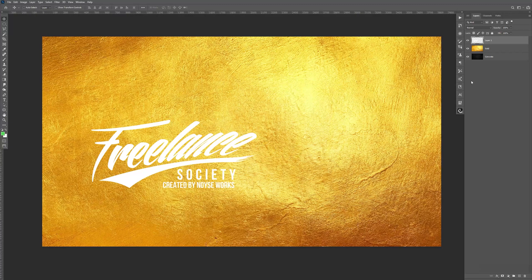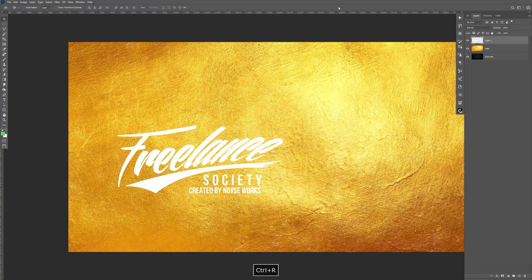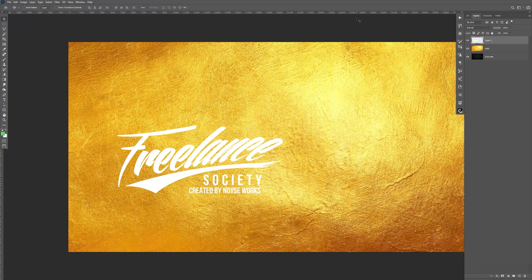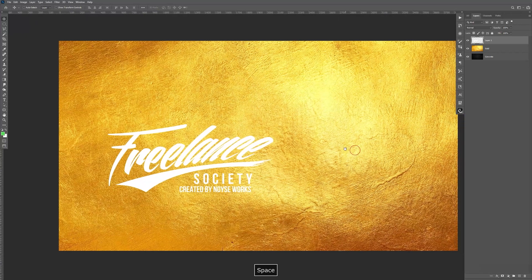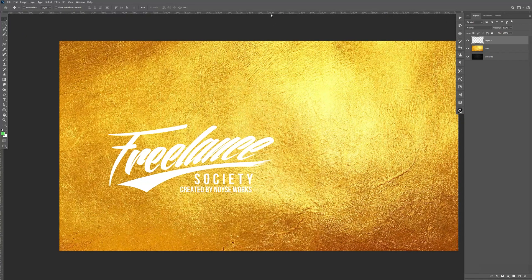Now we have the logo here. I want to add it centered. So in order to do that, I'm going to hit Control-R to bring up the rulers. So you can see I already have it up there. But if not, make sure you just hit Control-R.